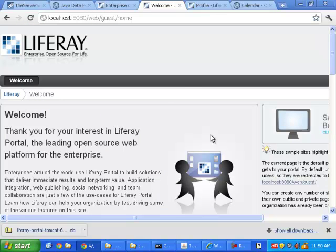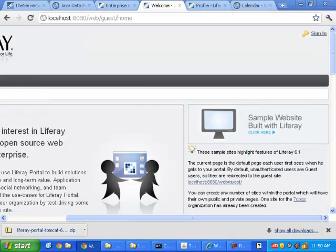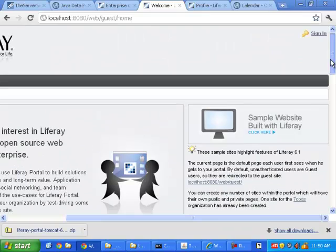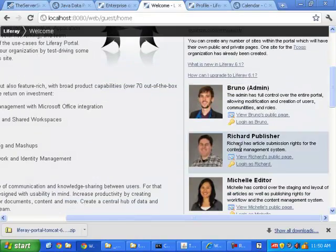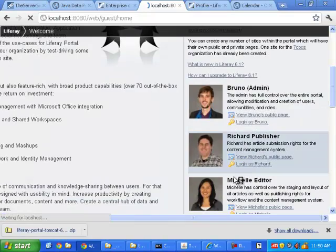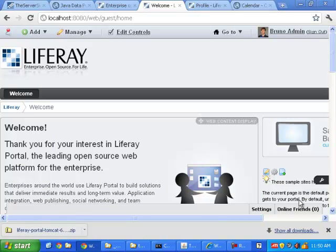Today I want to talk about Liferay, and namely I want to talk about the five things that I love about Liferay Portal that you get right when you install it and log in. So here I am. I've got Liferay installed. That was the last little tutorial that I did, and I'm going to log in as Bruno, as the administrator.